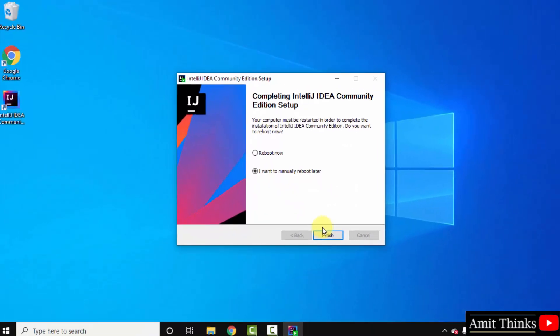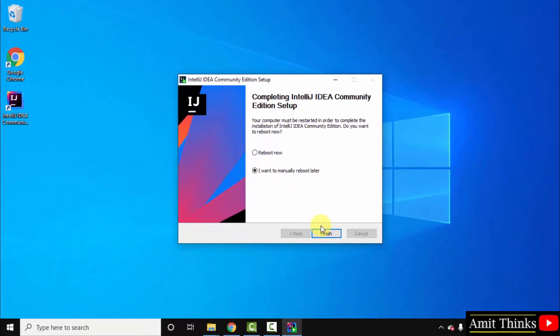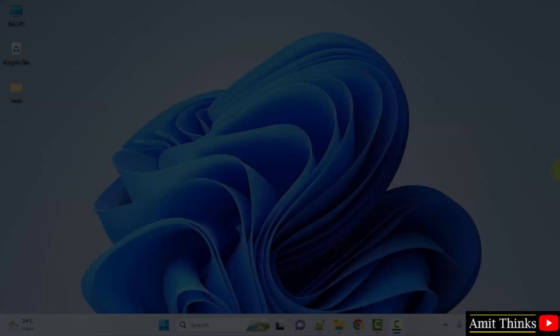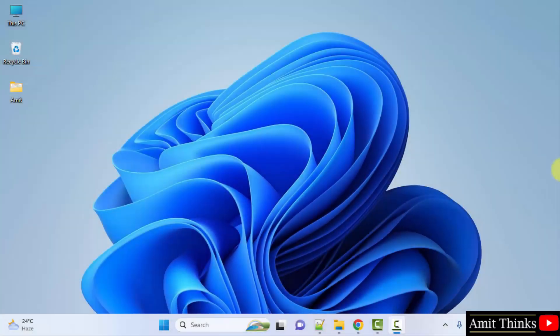We have installed IntelliJ IDEA. The desktop shortcut also got created. You can reboot now — click Finish, it will reboot. We have successfully installed IntelliJ IDEA. Now we will set up Flutter. Let's start.